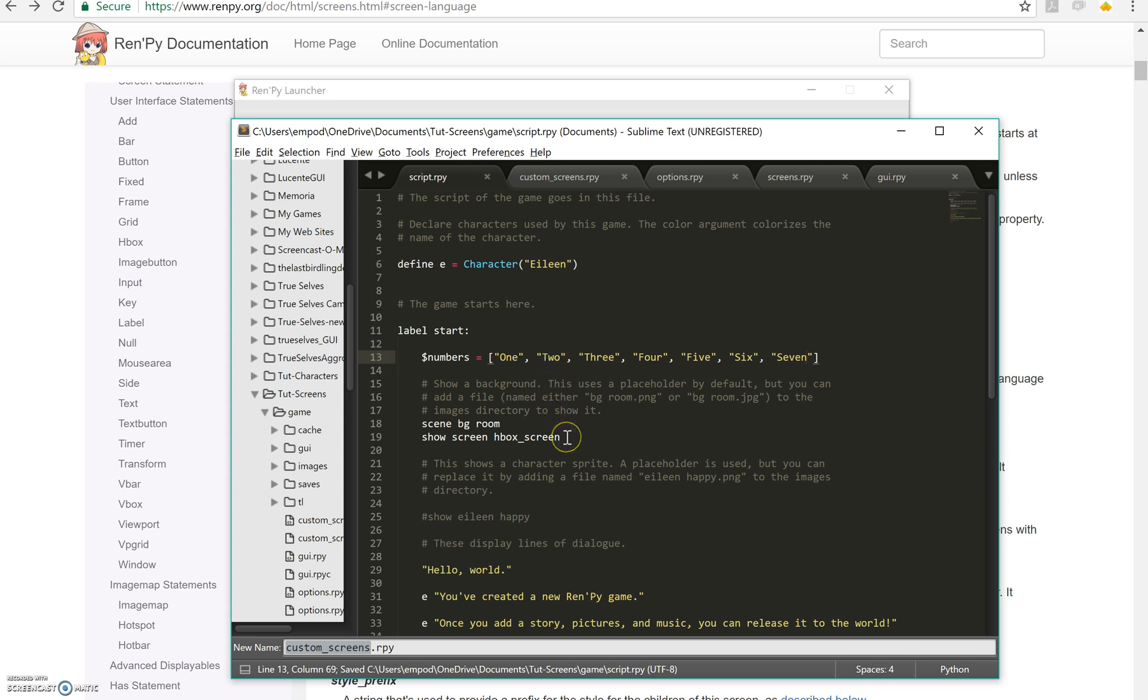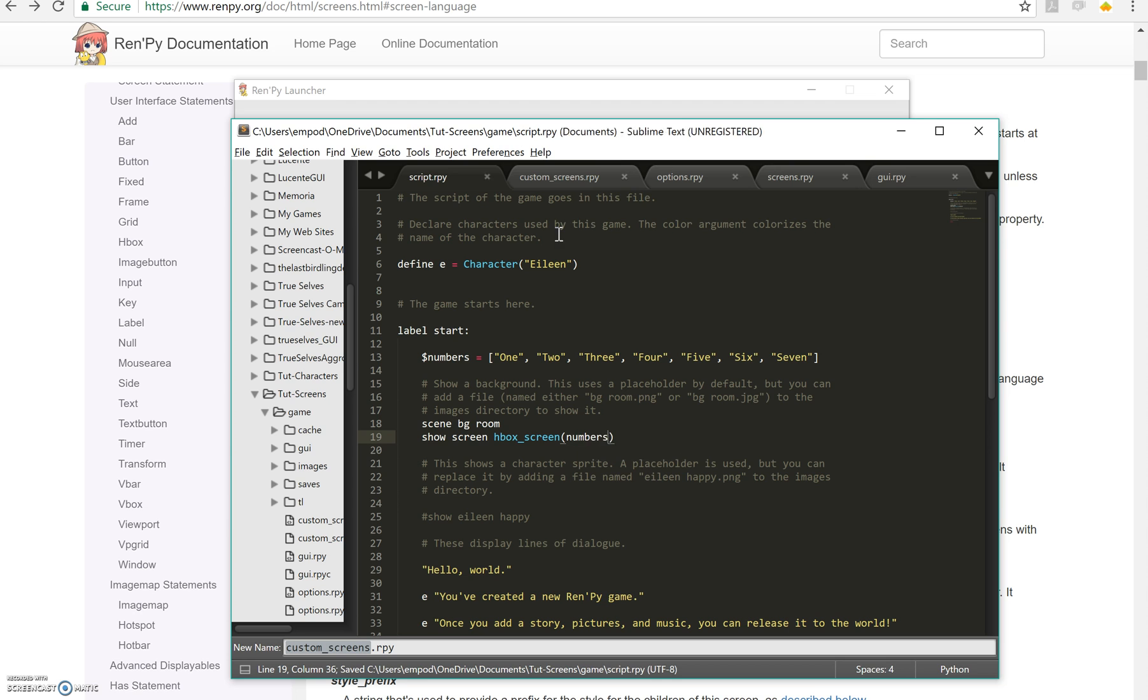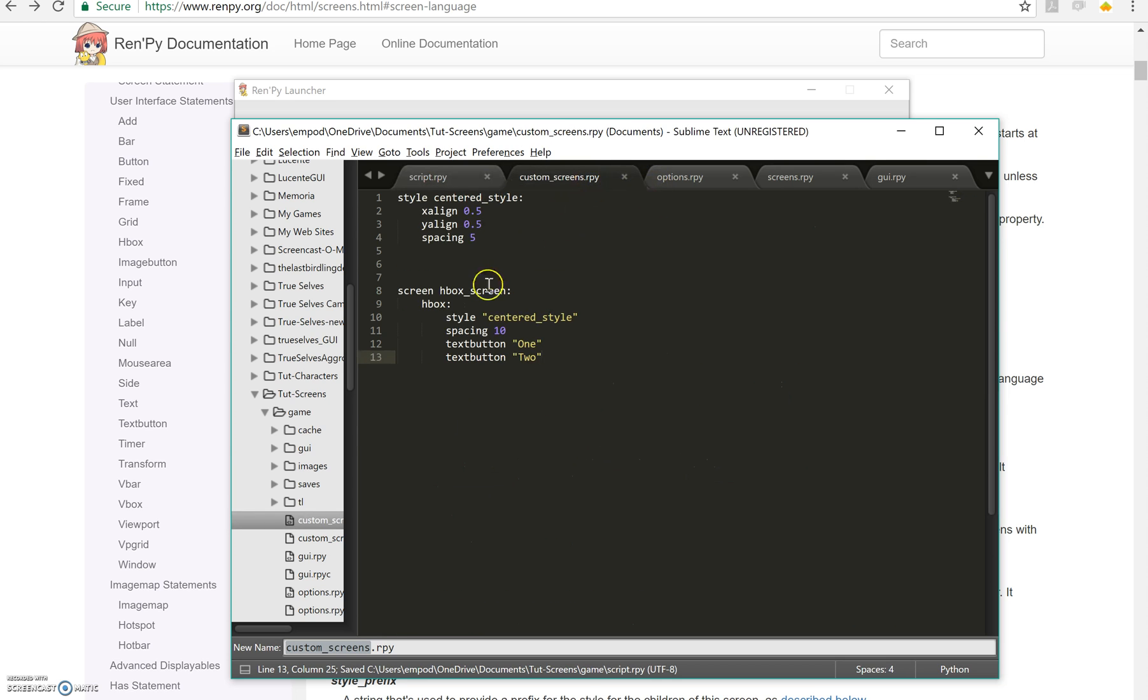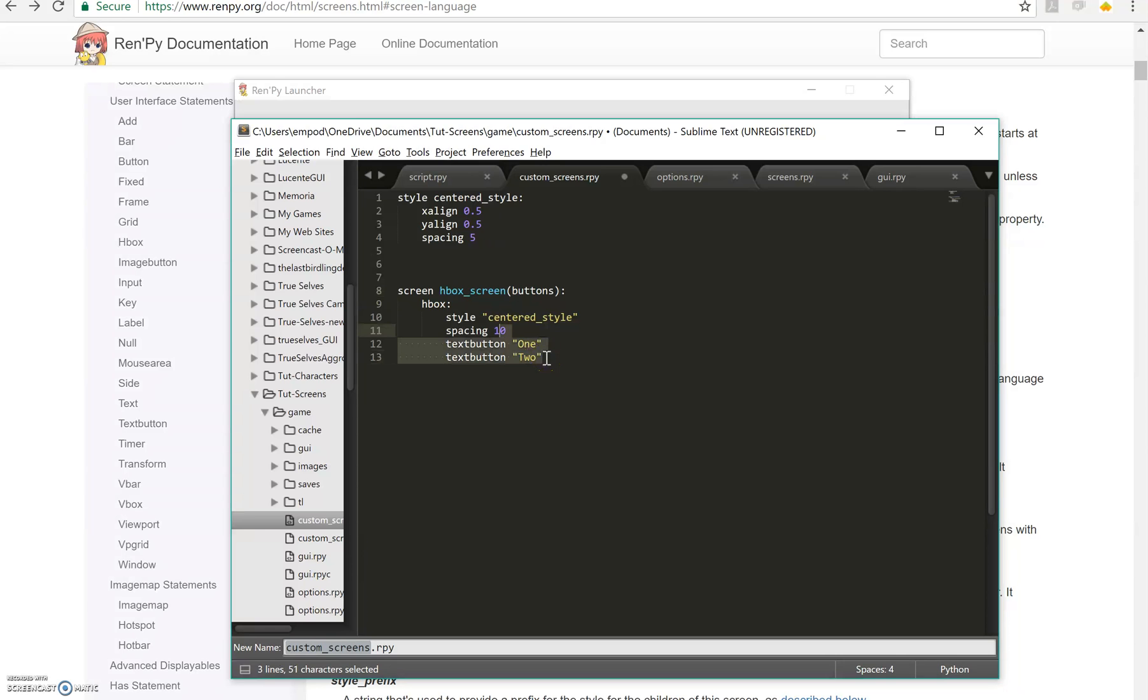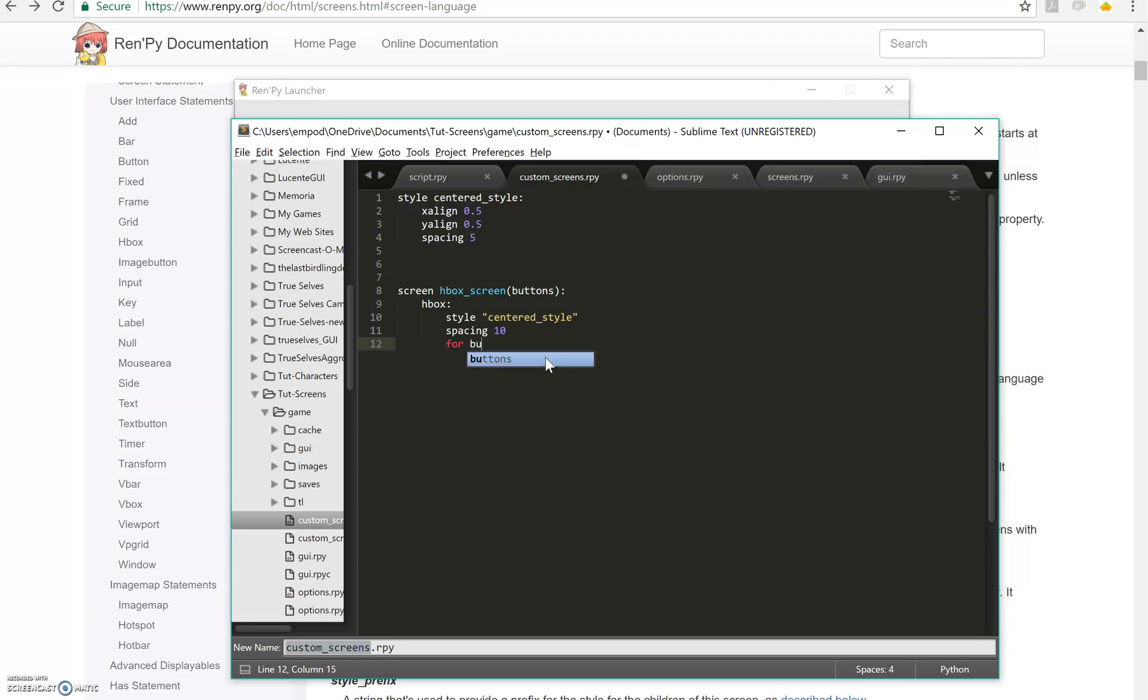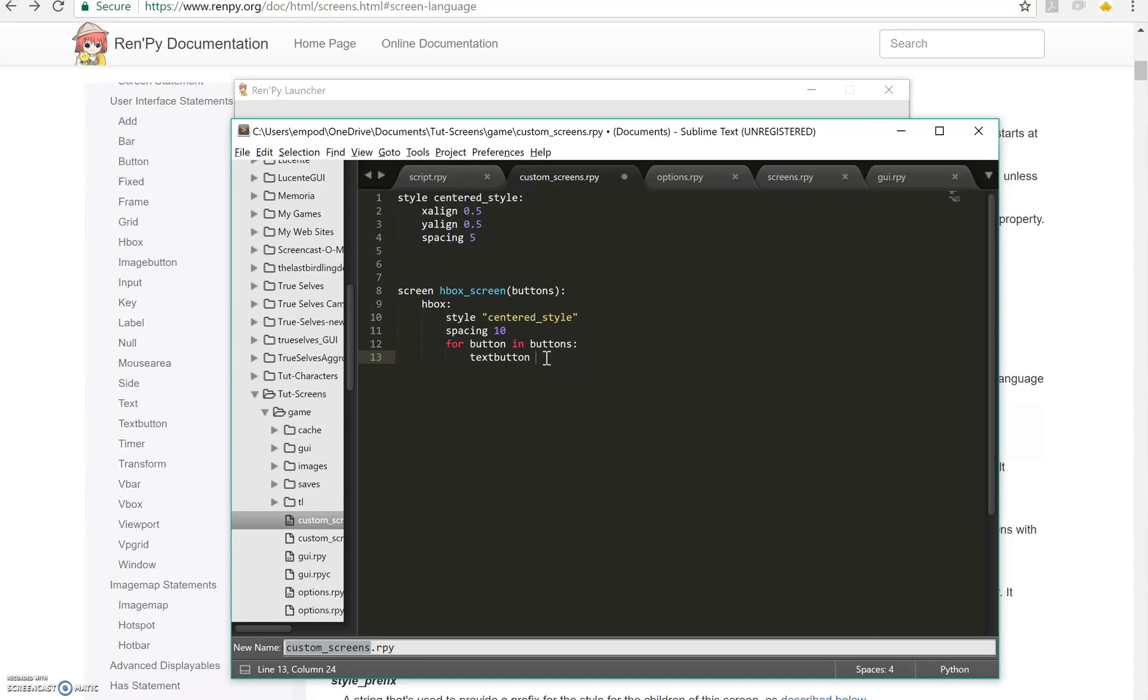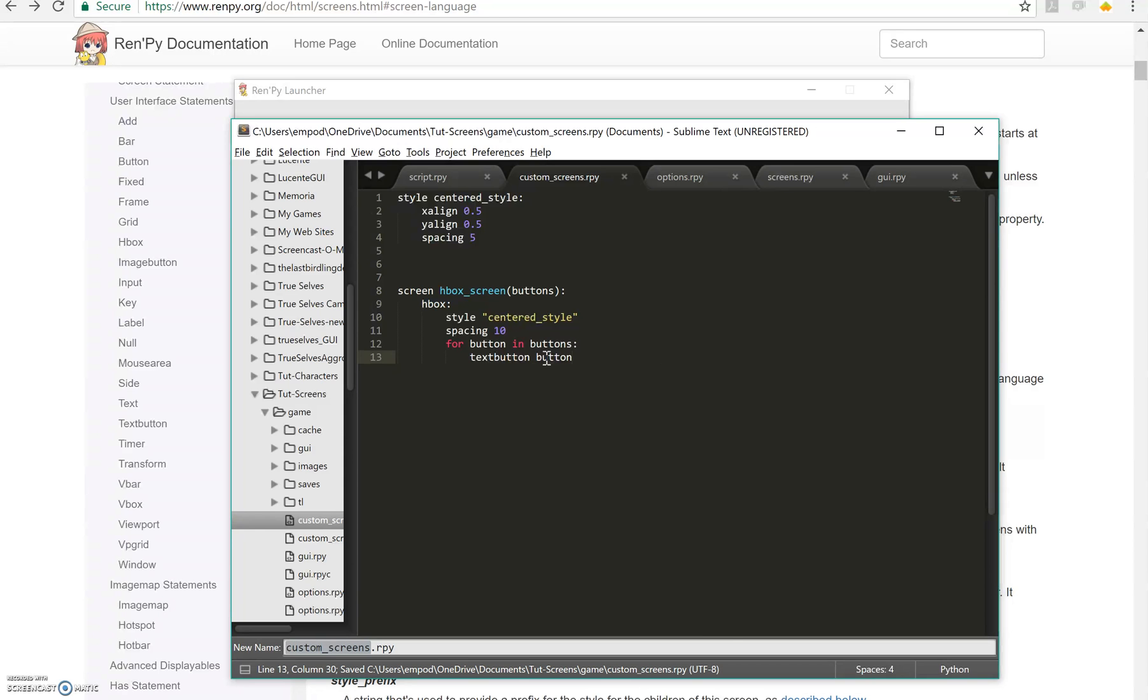And I'm going to say, give it numbers. Now, right now, this is not going to do anything because my screen doesn't take any parameters. So I'm going to take in numbers. Let's take in buttons because they're going to be text buttons. So let's say instead of saying 1 and 2, we'll do for button in buttons, text button, button. And let's see how that works.